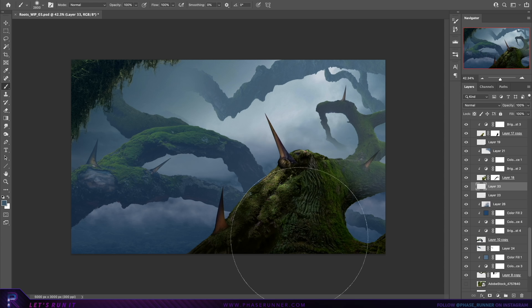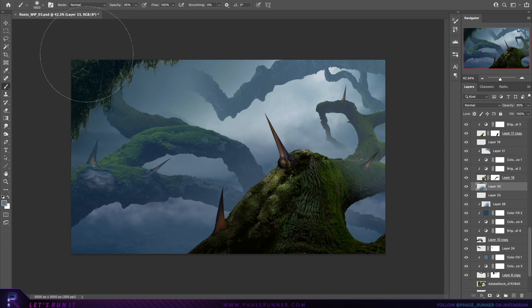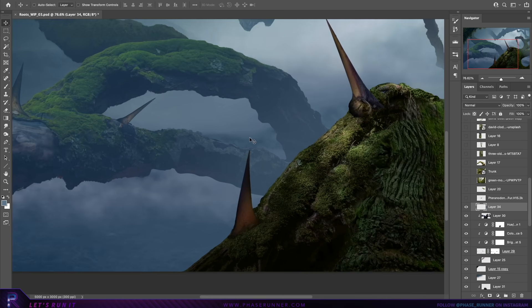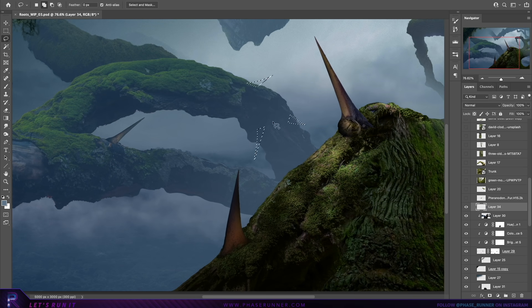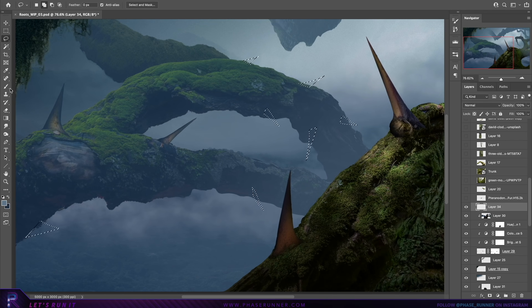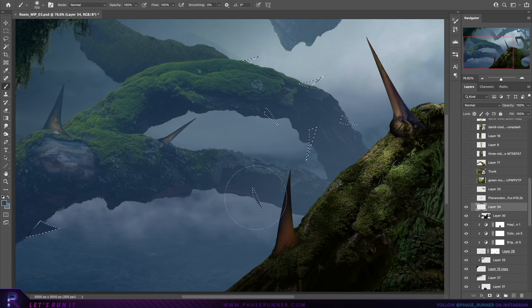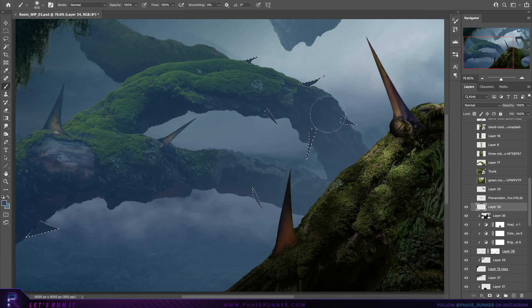I think they turned out pretty good. I'll need to add a few more off in the distance. To do that, I'm simply going to use the lasso tool to draw them in and then fill them with an appropriate colour.